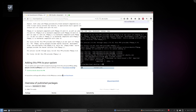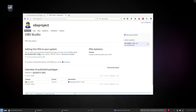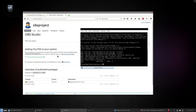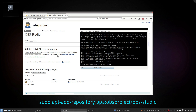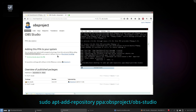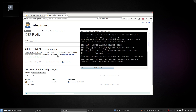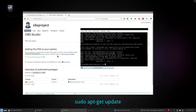Hit enter again, and now we're going to go to the OBS Studio page so we can get the name of the PPA and do: sudo add-apt-repository ppa:obsproject/obs-studio. Enter once again, enter again, and then we're going to do: sudo apt-get update.